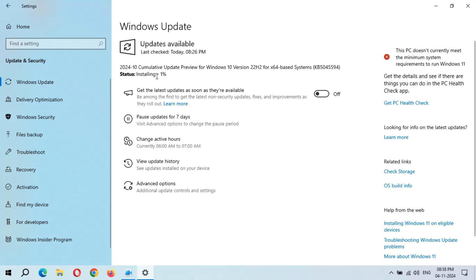You can see it again started from 1%. I don't know why Microsoft is not fixing this major bug. Installing 100% completed.